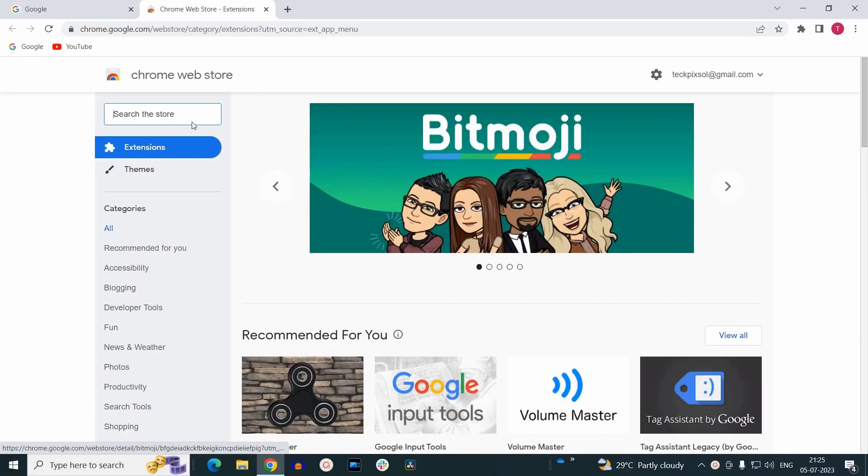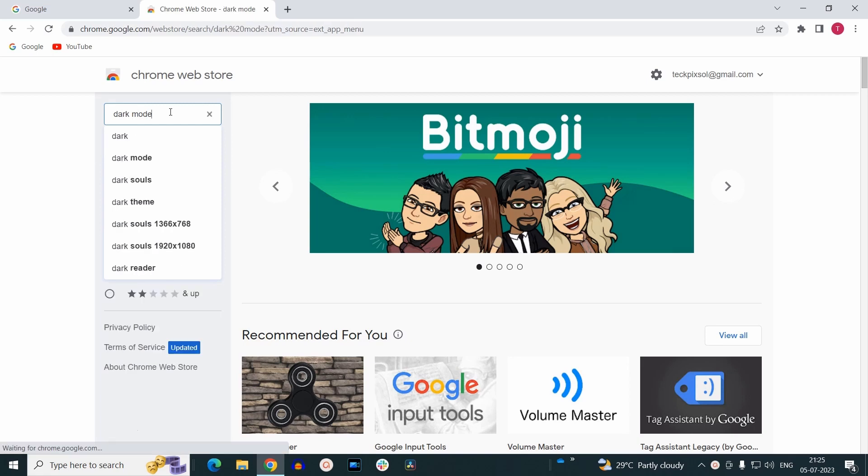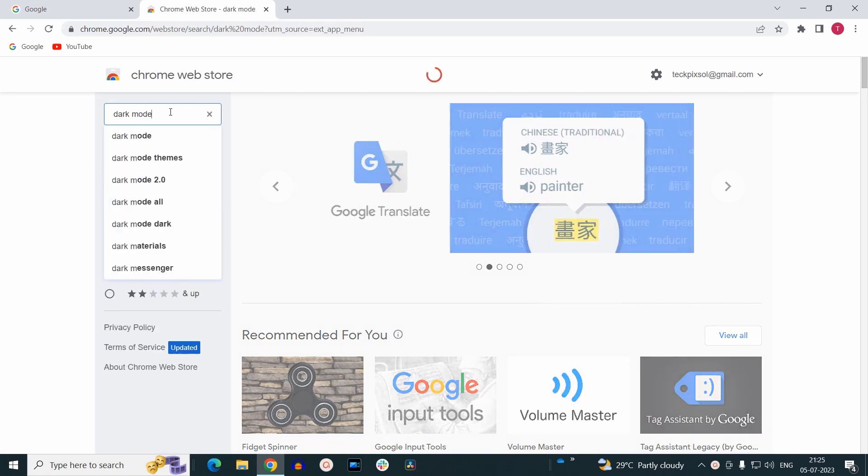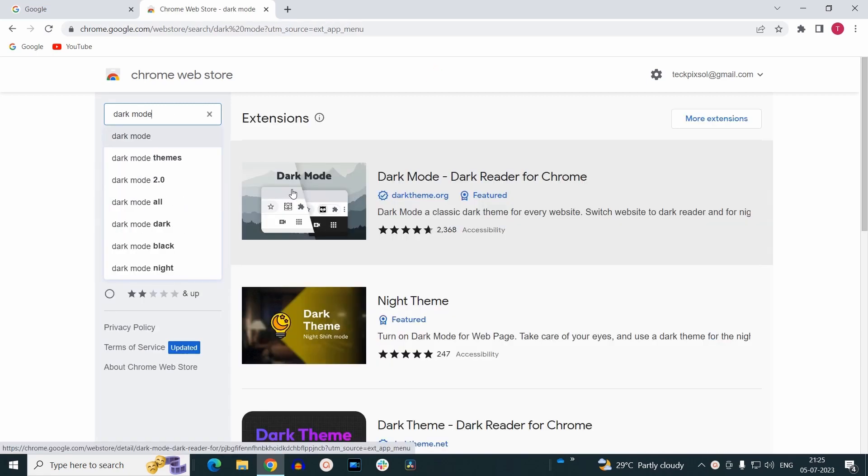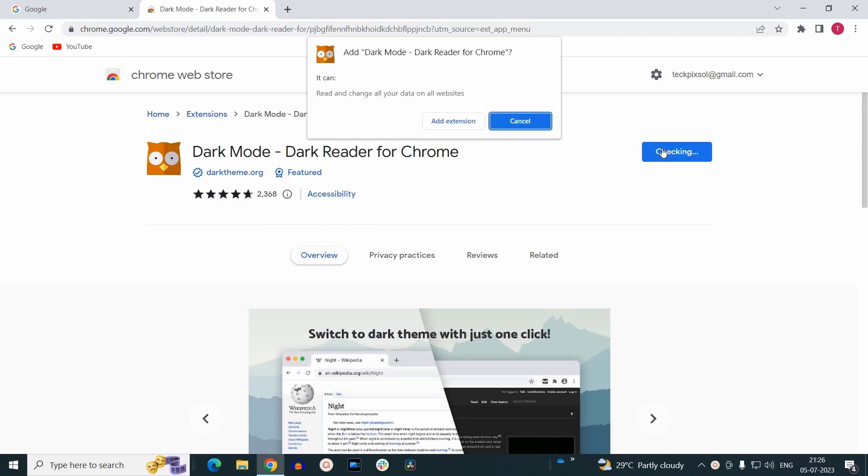Now from here on the search bar, search for dark mode. Click enter. You need to install the extension named Dark Mode, Dark Reader for Chrome. Click on it and add it to your Chrome browser.